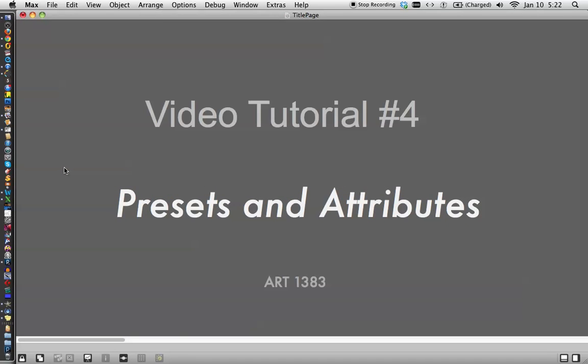Hi, this is video tutorial number four. Presets and Attributes for Art 1383.